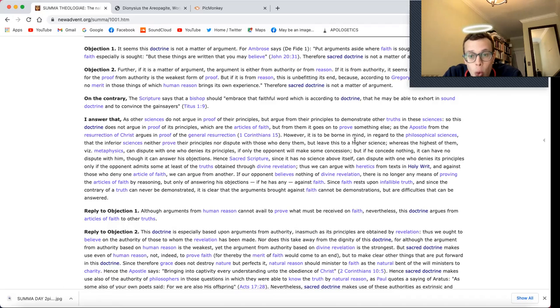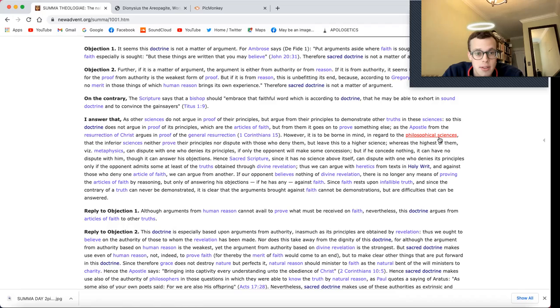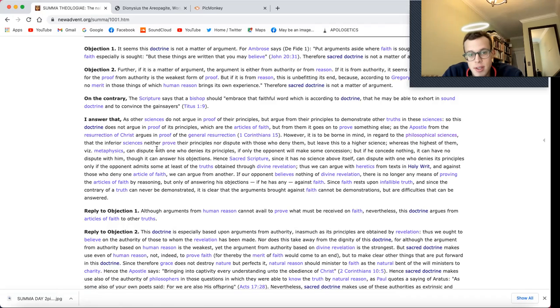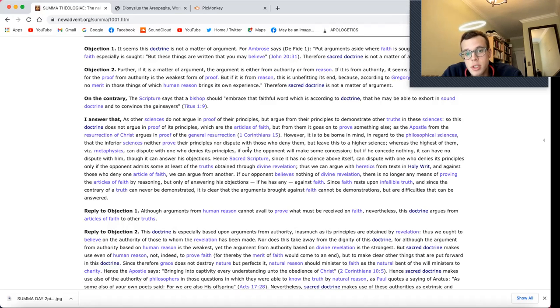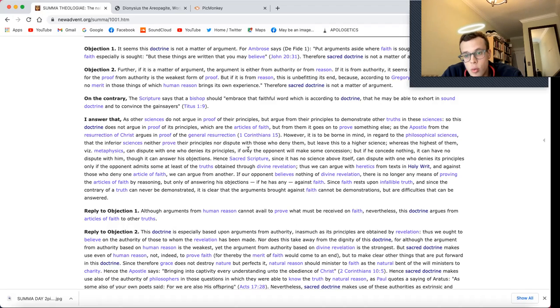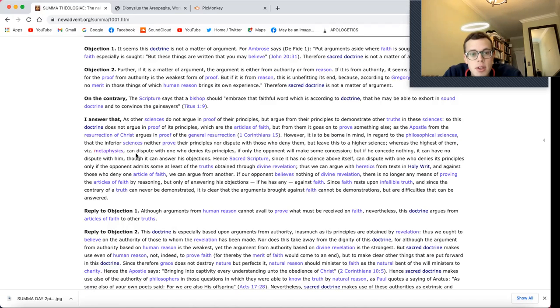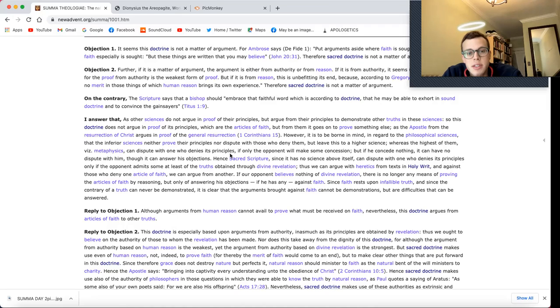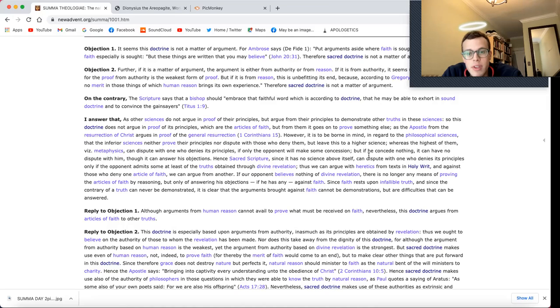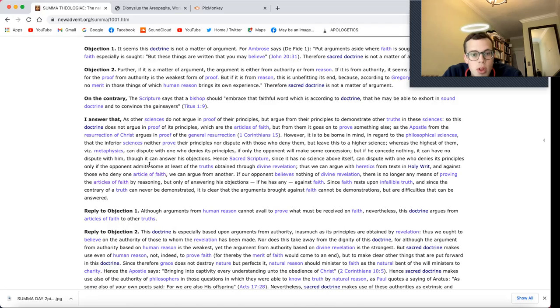However, it is to be borne in mind, in regard to the philosophical sciences, that the inferior sciences neither prove their principles nor dispute with those who deny them, but leave this to a higher science, whereas the highest of them, viz., metaphysics, can dispute with one who denies its principles, if only the opponent will make some concession. But if he concede nothing, it can have no dispute with him, though it can answer his objections.